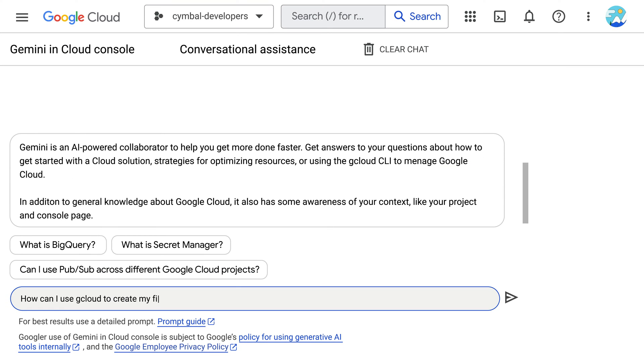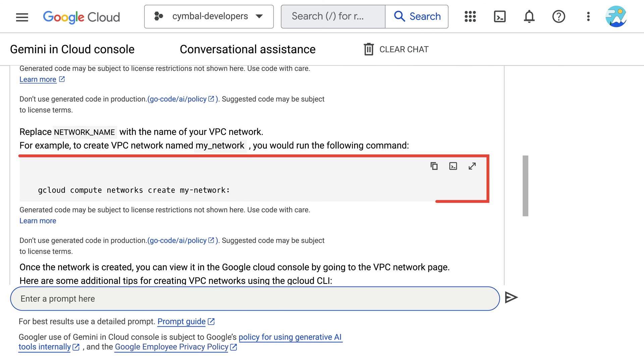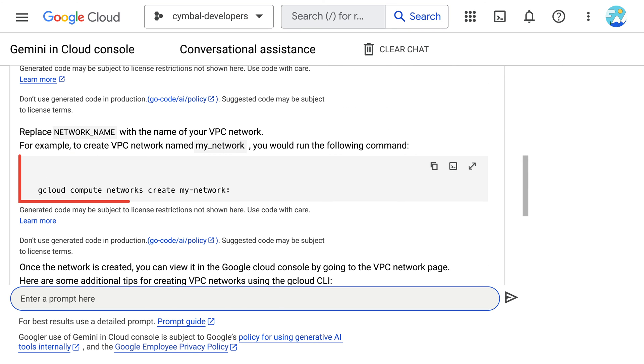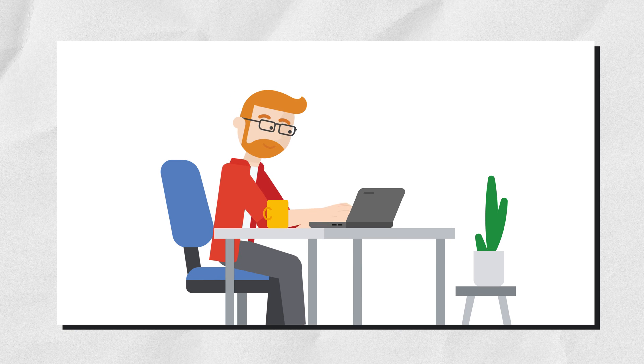They prompt Gemini to help them understand how to create a VPC network in Google Cloud. Gemini responds, and the network engineer is amazed. They recall that they want to ensure that the subnet created here is dual-stack.